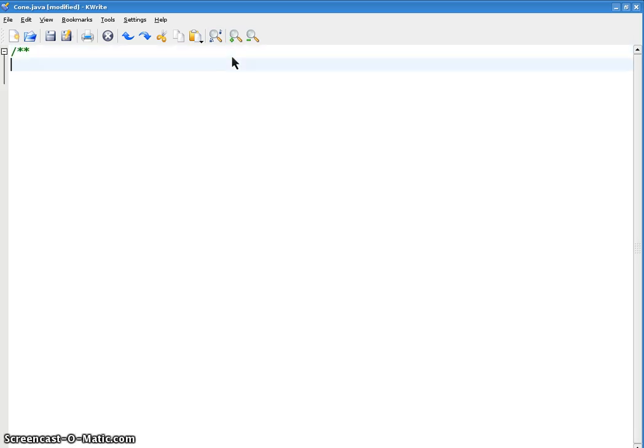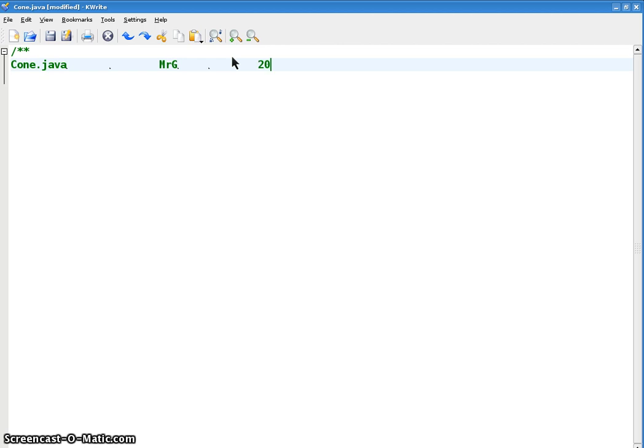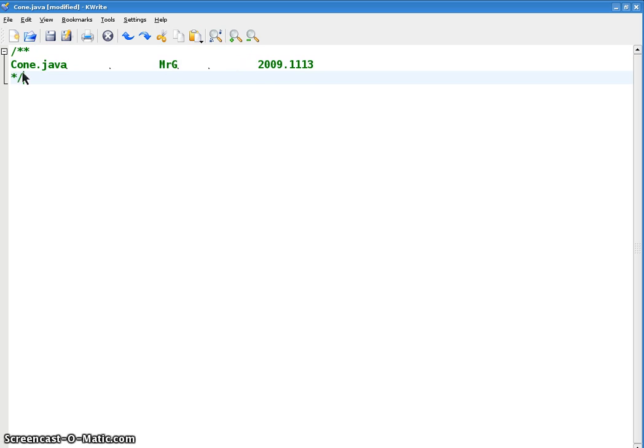This is going to be cone.java. Finding the surface area of a cone, the lateral surface area and the volume of the cone. And this is me and this is what is today, the 13th. Alright. I'm using javadoc here only to make it stand out of my projector which is dying. Don't really need javadoc there but that's okay.